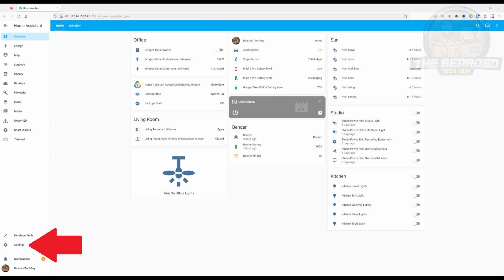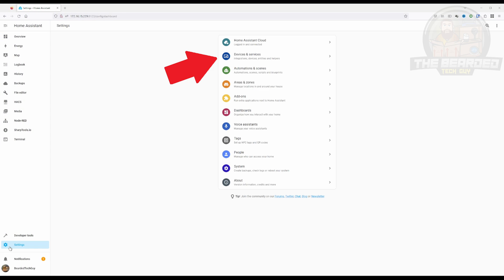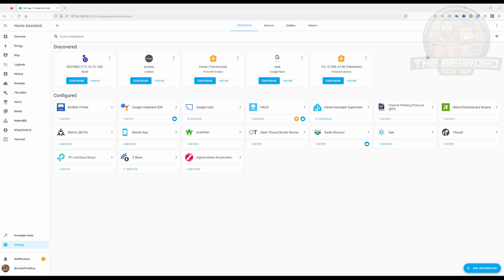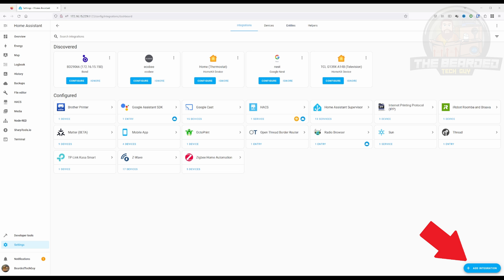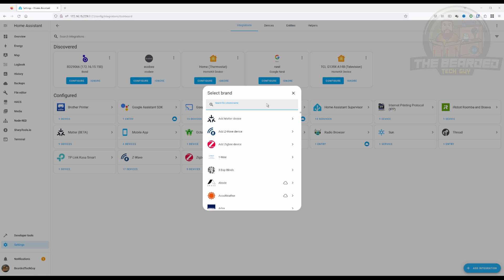To get started, navigate to Integrations and Devices under Settings. If Home Assistant has already detected your Bond Bridge, you should see it here under Discovered. If it is, you can click on Configure. If it's not, click on the Add Integration button at the bottom of the page, search for Bond, and select it.